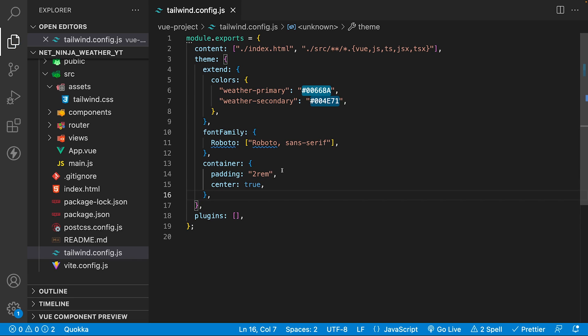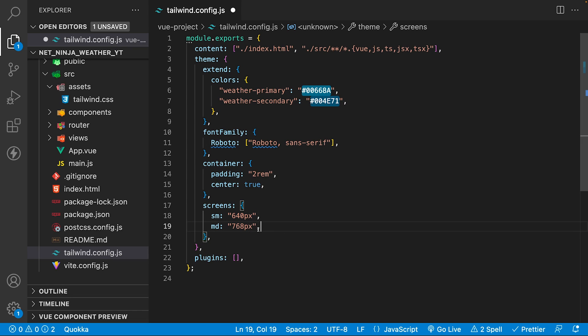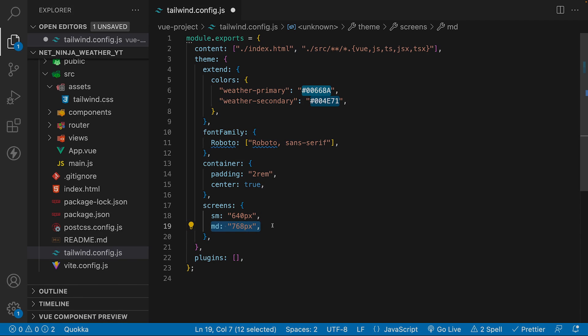The last thing we're going to configure is going to be the breakpoints. By default, Tailwind comes with breakpoints that are inspired by common device resolutions. For this application, we don't need to use all those breakpoints, and I only want to use a few of them. What we're going to do is override those, and how we do that is by defining a screen property here and setting the breakpoints that we want to use. For this application, we're going to be using a small breakpoint, which is going to be 640 pixels, and then we're also going to be using a medium breakpoint, which is going to be 768 pixels.